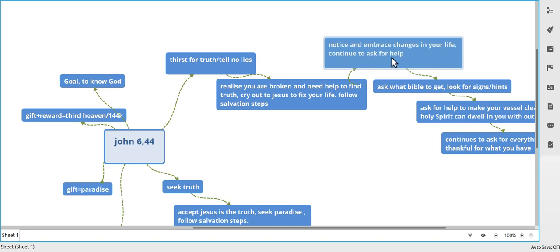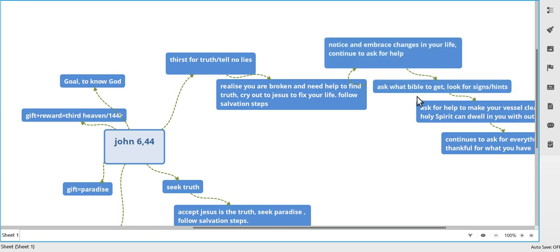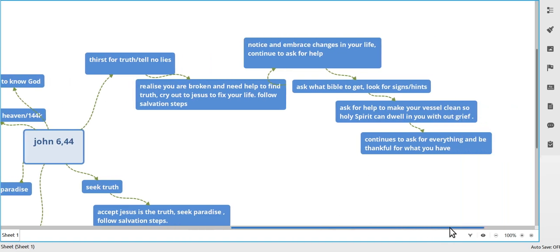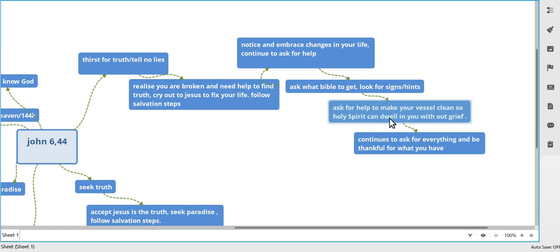Continue to talk to Him and ask Him for help. Ask Him what Bible to get - there's always the big arguments about the Bible. I didn't start off with the King James, I went to any Bible, but I knew He wanted me to go to the King James. He kept dropping hints but I didn't listen because I just didn't like Shakespeare. You'll figure that out. Ask for help to make your vessel clean so that the Holy Spirit can dwell in without grief, because you want to give the Holy Spirit a good place. If the Holy Spirit is going to hang out in you now, you want that.